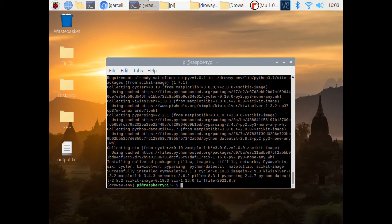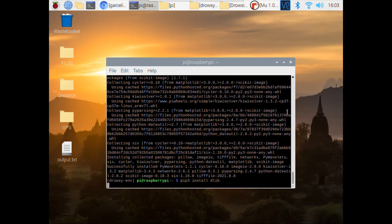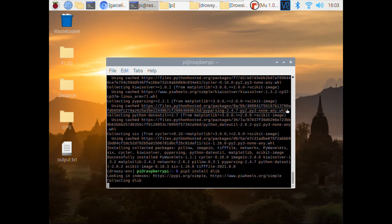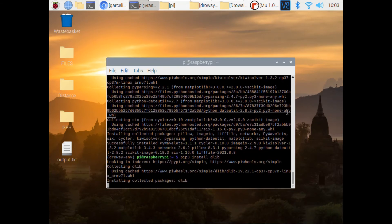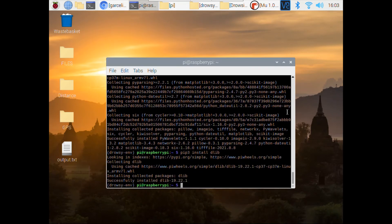Next we're going to install DLib, which basically is a facial landmark library. It helps us map out the different points on someone's face, and that's what helps us detect whether the user is yawning or tired.